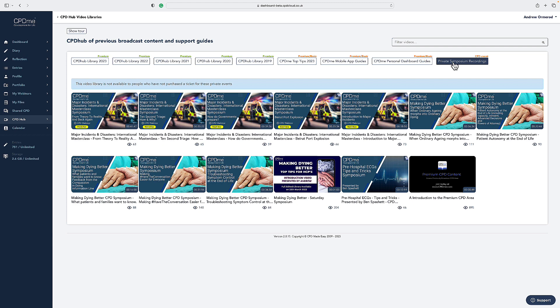Just remember to access these private symposium recordings, you will need to have bought a ticket to that event or have access calls issued to you from the team organizer or from the organizers of these specific private learning events.